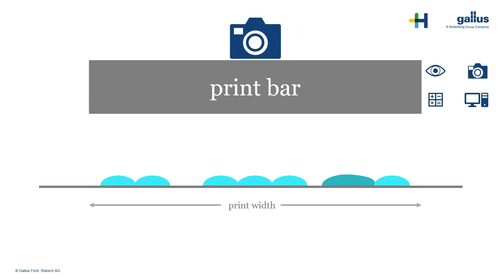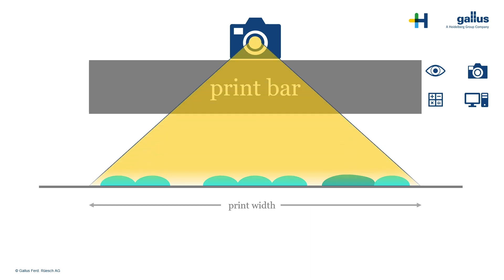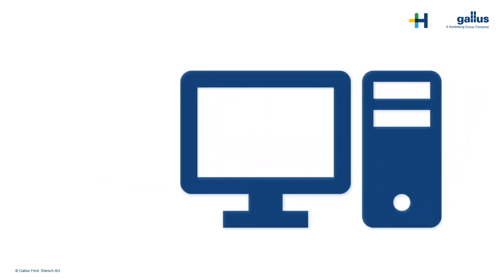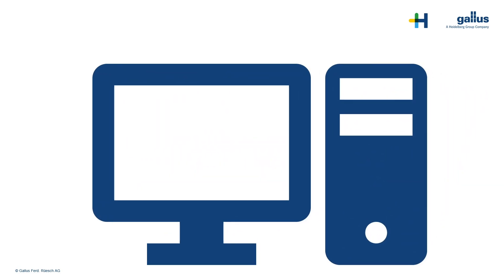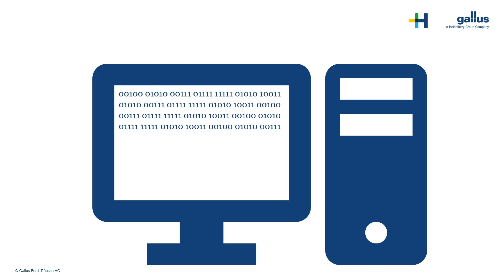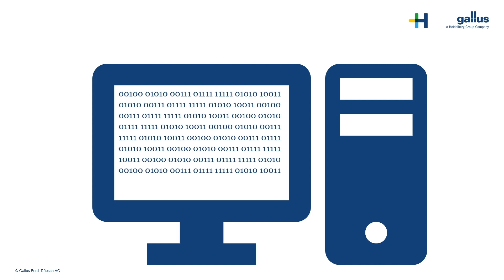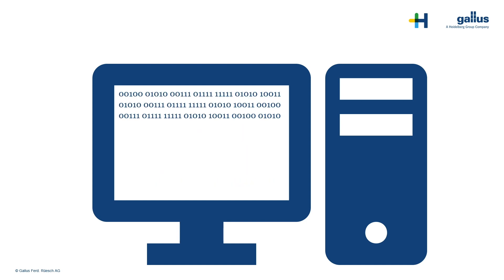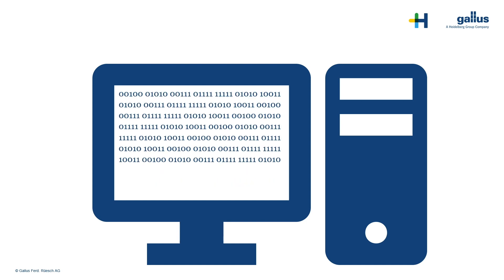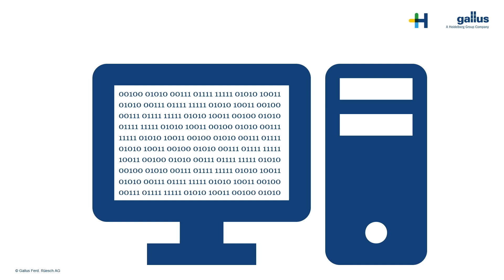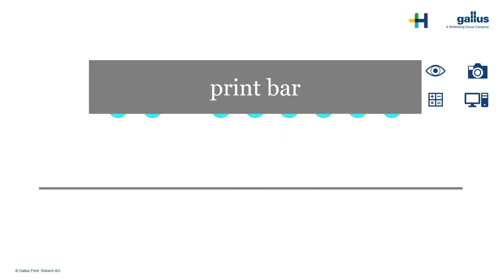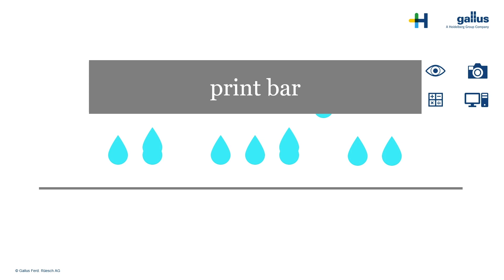We take a picture of the actual situation. As you can see, this image is for one color and includes the whole print width. An algorithm is calculating the missing nozzle compensation. This process is a standardized wizard and fully independent from the operator and the operator's skills.